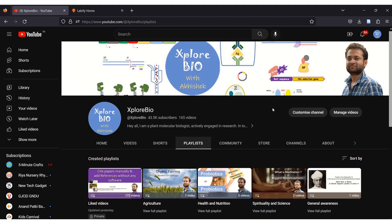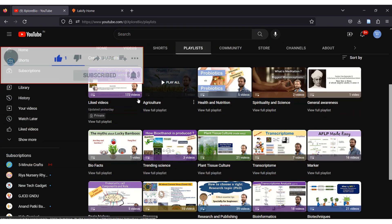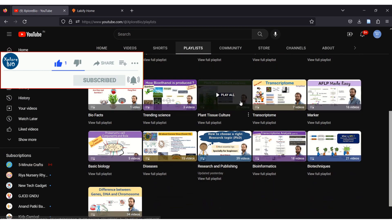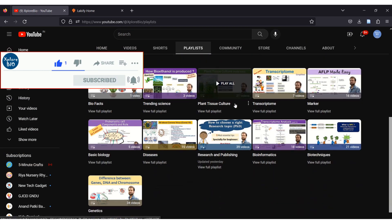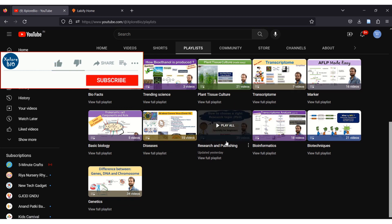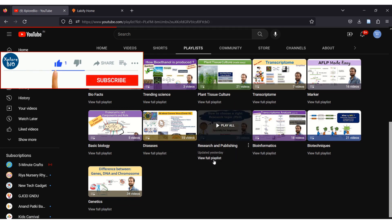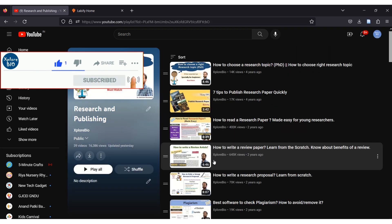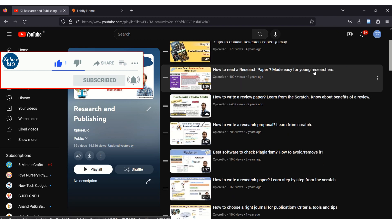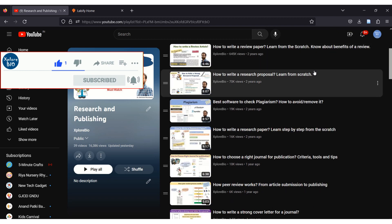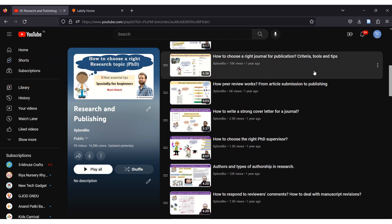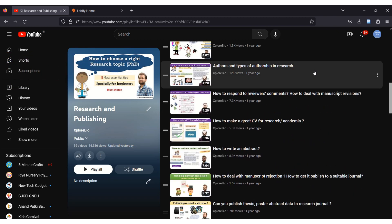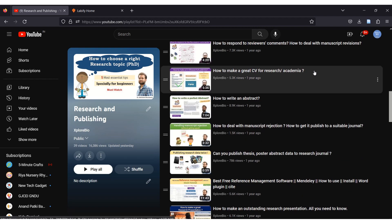So here we come to the end of this video. Hope you find the information useful. If yes, then do hit that like button and share it with others. You can check out my entire series of videos on research and publishing that I am sure will definitely help researchers like you in your career. Subscribe and hit the bell icon to stay connected. Thanks and see you in my next video.